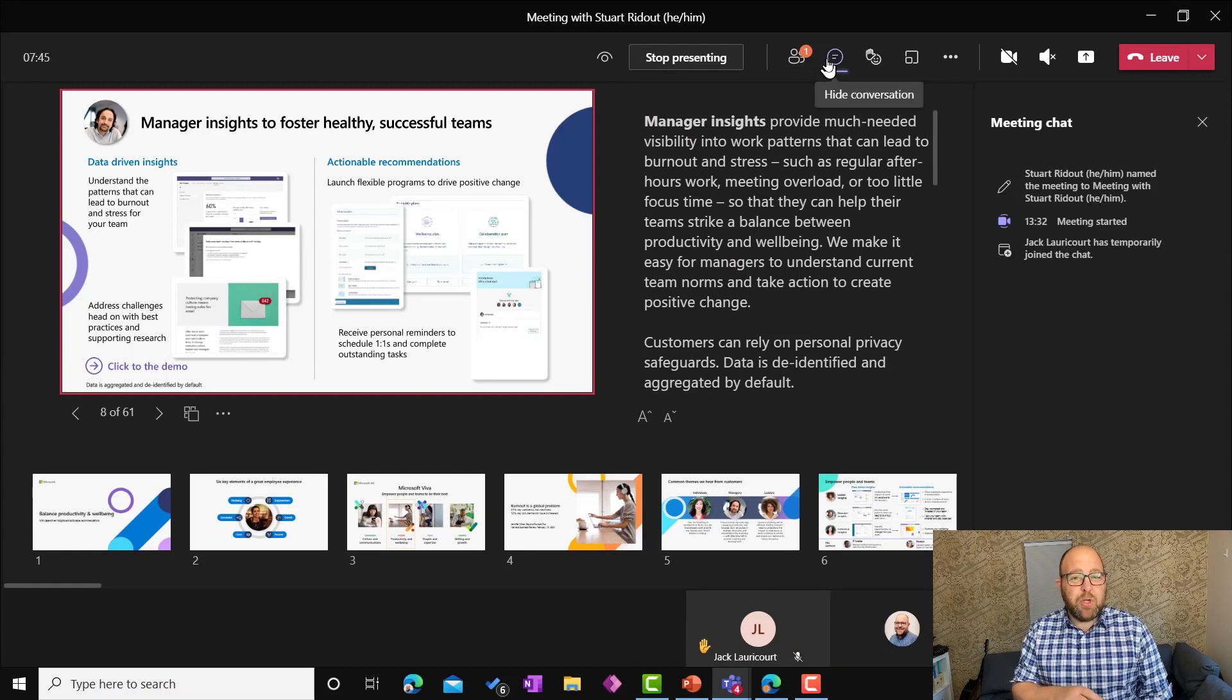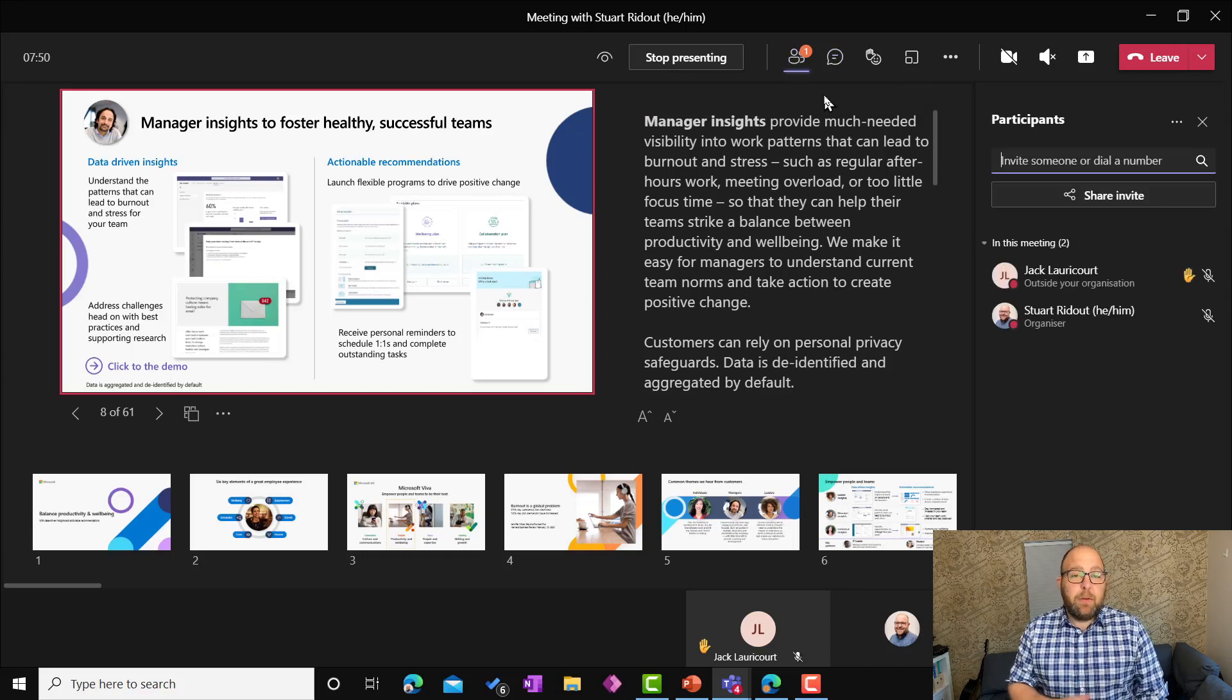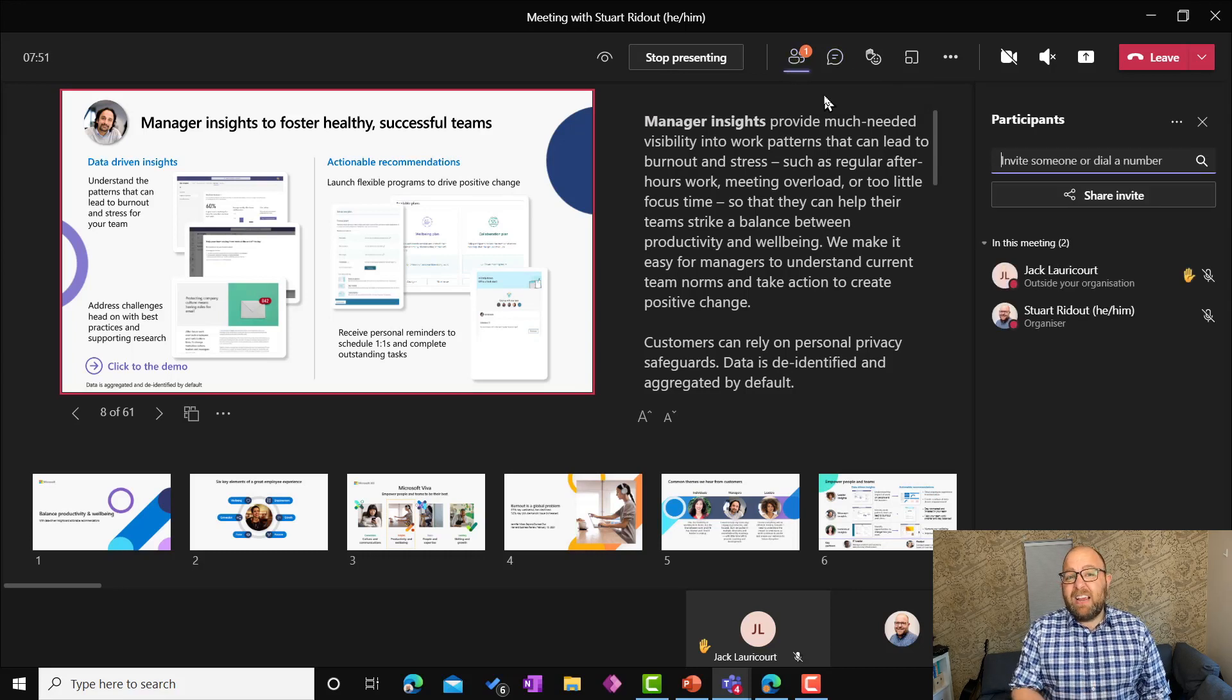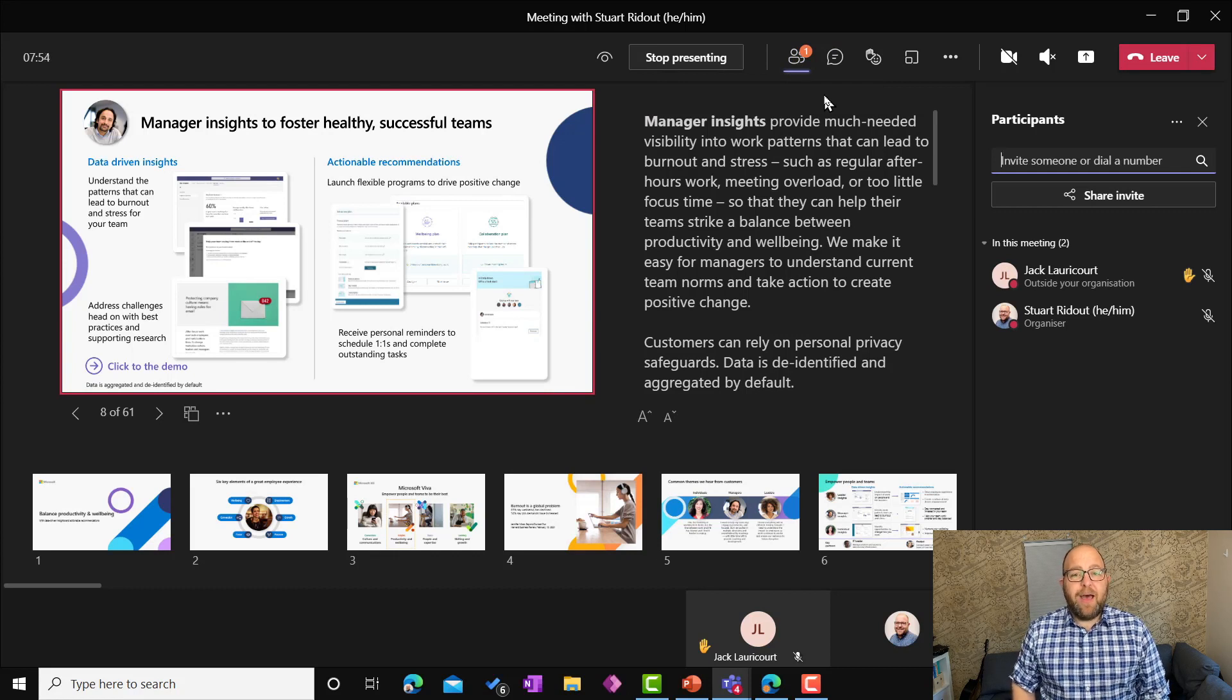If they had the cameras on, I'd be able to see their faces. Or I can click onto that chat column there, see what's going on there, see if there's questions, see what the general themes are that people are mentioning in that chat.